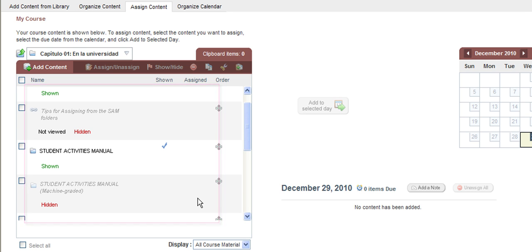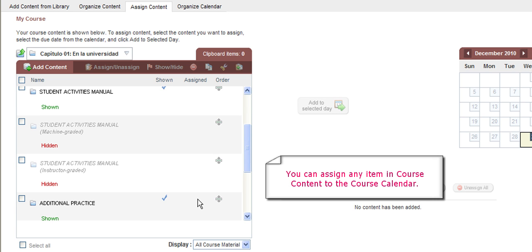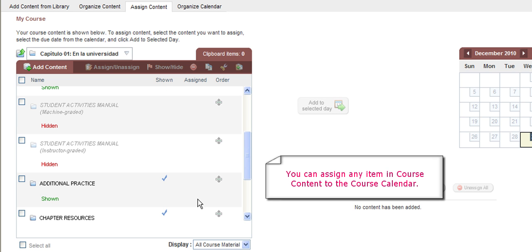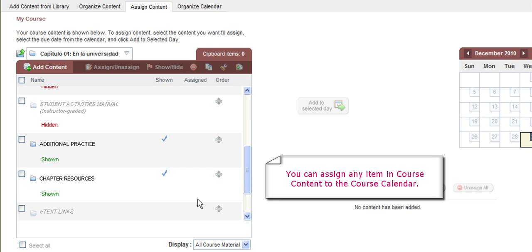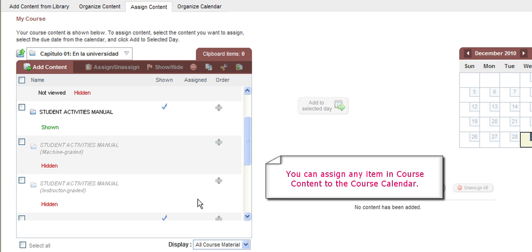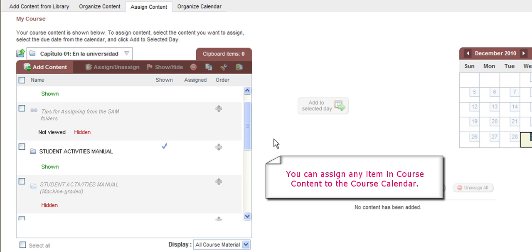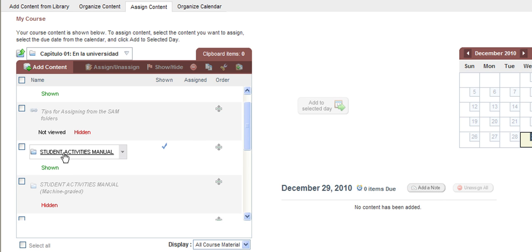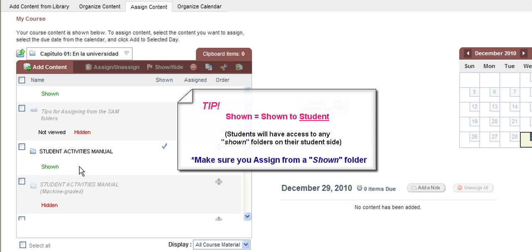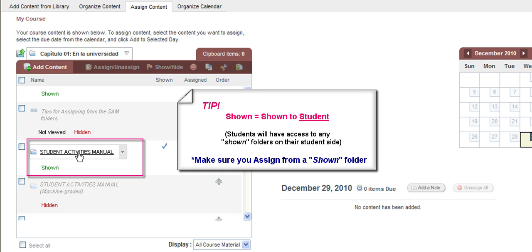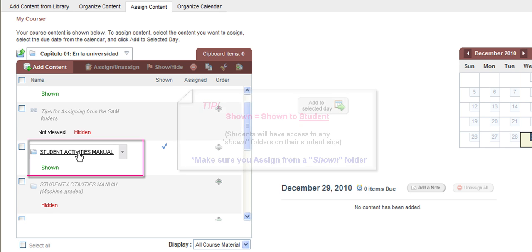Most instructors like to assign out of the Student Activities Manual, so I'll be using that as an example today. However, please know that you can assign from any of the other folders and items that you may find inside of these folders. Click on the word Student Activities Manual that is shown to the student. This means the student will also have access to this folder and any activities or content that is shown inside this folder. Click on the name to open it.